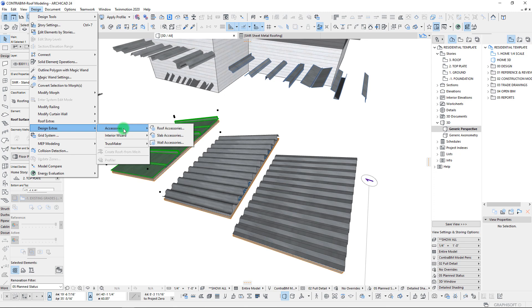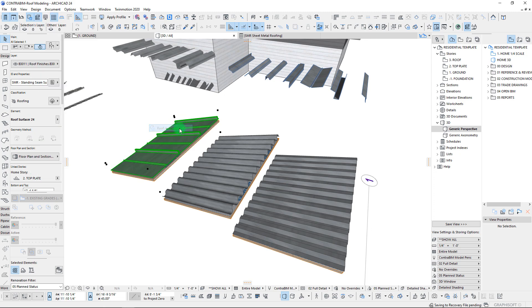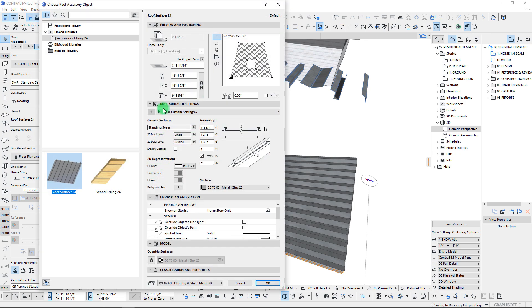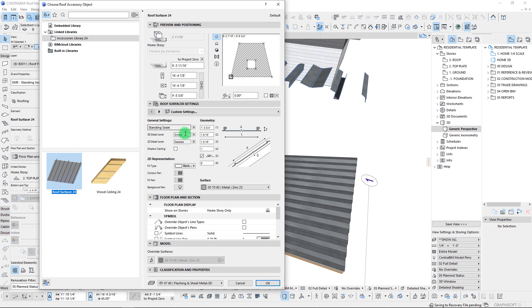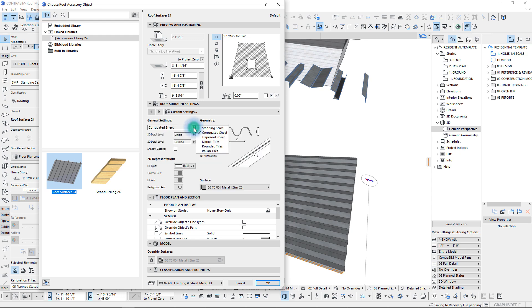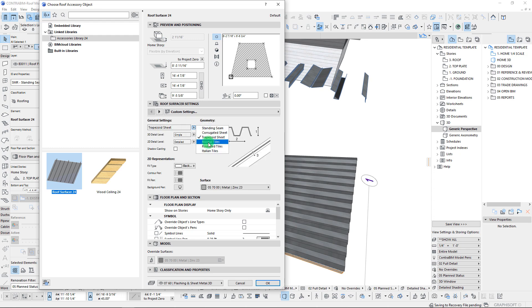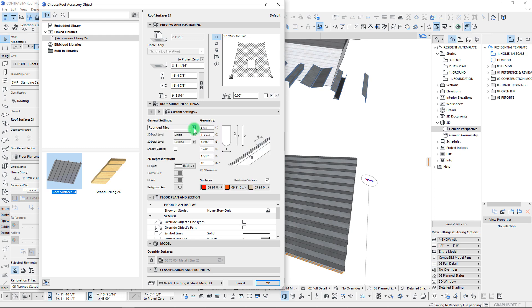The way to actually apply them is you would select the roof elements, go to design, design extras, accessories, and then we have these roof accessories. And within here, there's just a few objects, one of them being the roof surfacer tool, which has several different options here, whether you want a standing seam, corrugated, trapezoid, and then it also has tiles built into it as well.